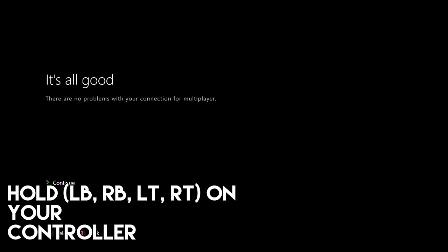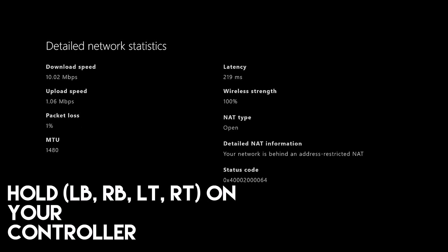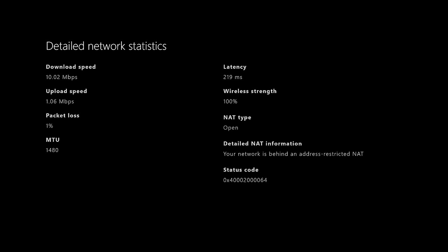Hit left trigger, right trigger, left bumper, right bumper at the same time and hold it once you are on that screen, and it will take you to the detailed network statistics.